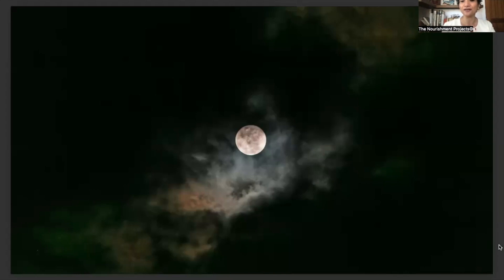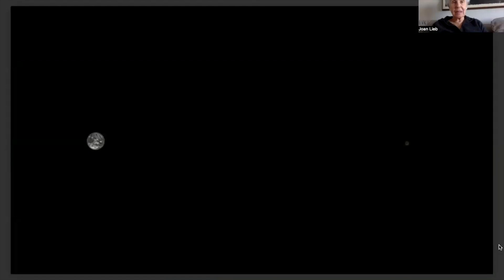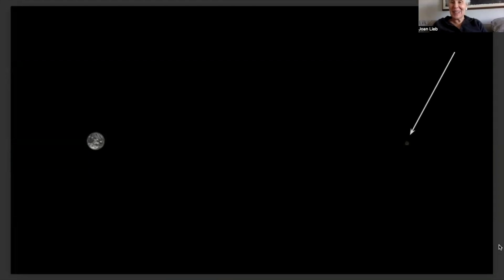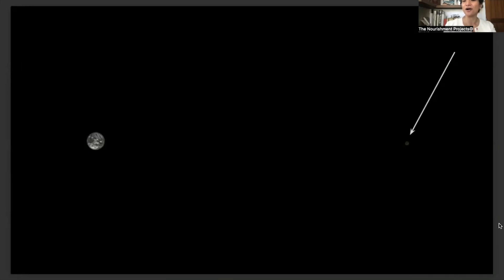Do you see the moon? Yes, it's right there. Look at the perspective — how small it is. That is the moon, and that is the Earth. Isn't that something?